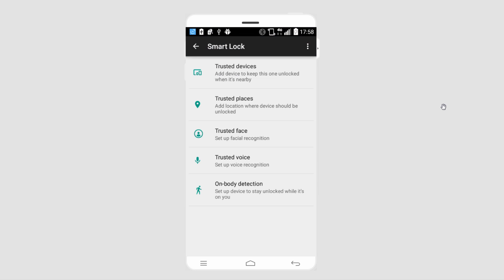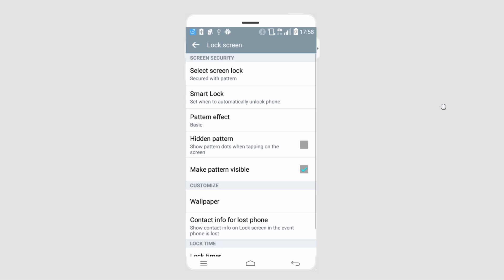All of these options you can go in and adjust and basically have awesome access to your phone in certain places or around certain devices or people. That is it for this video, I hope you guys enjoyed. That is how you turn on and use Smart Lock on Android.